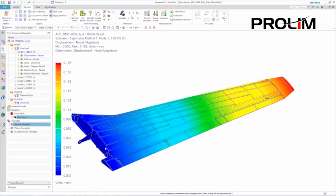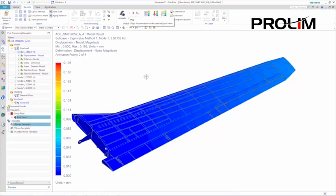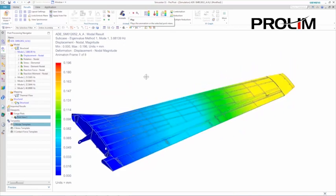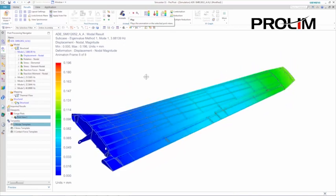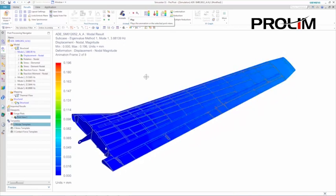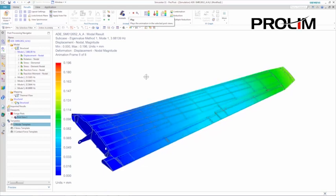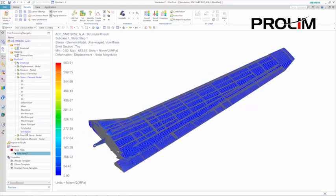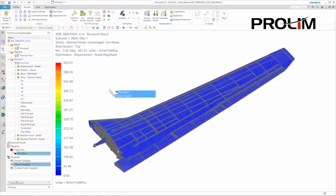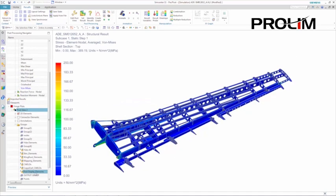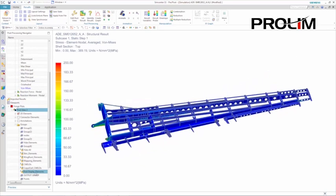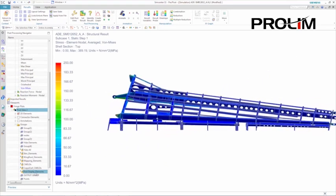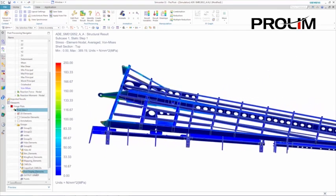Simcenter 3D offers an integrated simulation environment with embedded multidiscipline solvers, including the NX Nastran solver. NX Nastran was used to perform a modal analysis of the wing assembly FEM to make sure all the components were included properly and connected correctly.